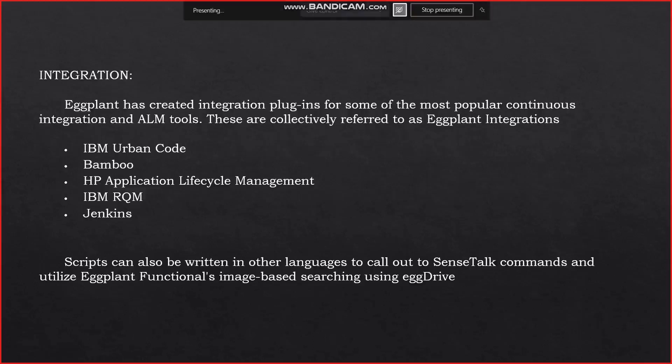Eggplant has created integration plugins for some of the most popular continuous integration and ALM tools, collectively referred to as Eggplant Integrations. These include IBM UrbanCode, Bamboo, HP Application Lifecycle Management, IBM RQM, and Jenkins. Scripts can also be written in other languages to call Sensatalk commands and utilize Eggplant Functional's image-based search using Egg Drive.